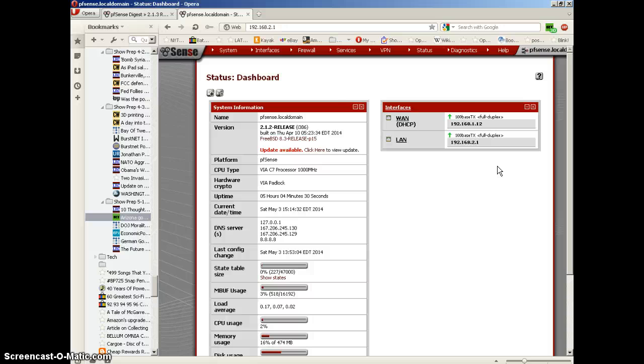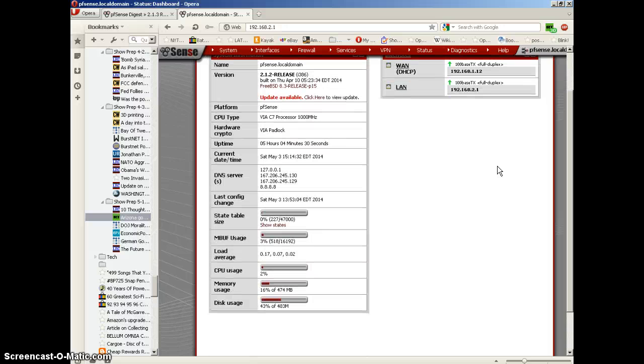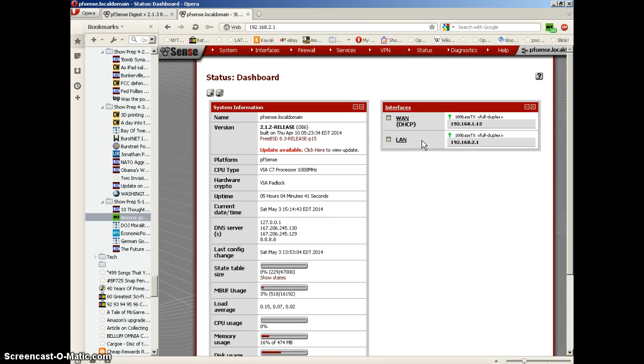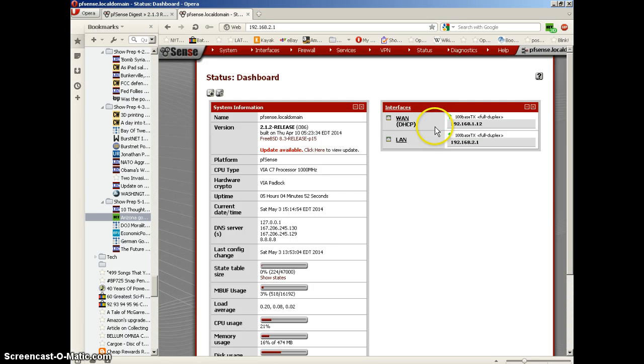I haven't assigned the OPT1 interface yet. I'm probably going to use that for my DMZ, but we do have a WAN interface here, which is actually just connected to another router, not directly connected to the cable modem, and the LAN interface you can see here.